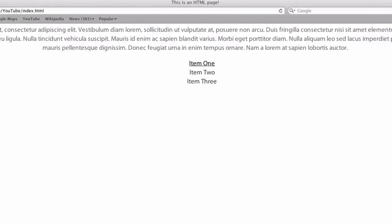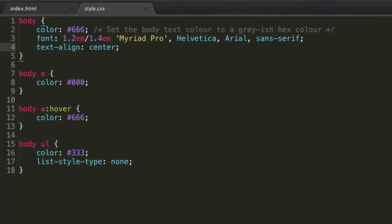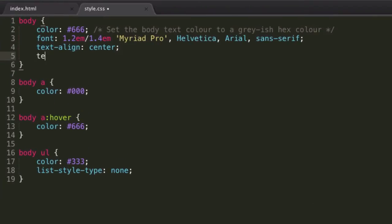So text-align, very, very useful. Next of all, I hate rushing through all these properties. Hopefully, if you don't actually get all of these by the end, you can rewatch this video or just play around with them yourself and that's really going to help enforce it.